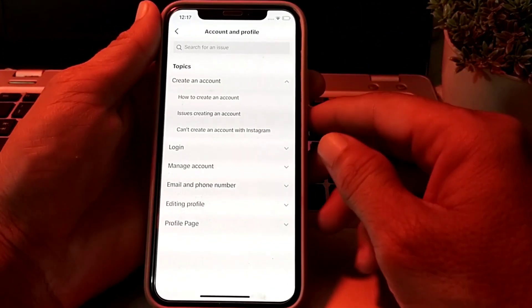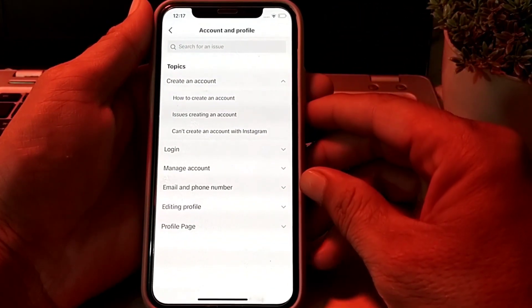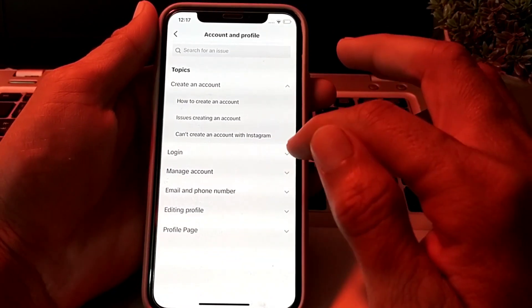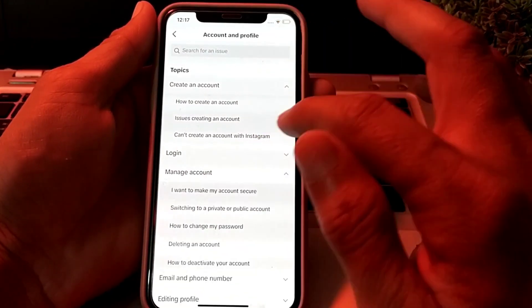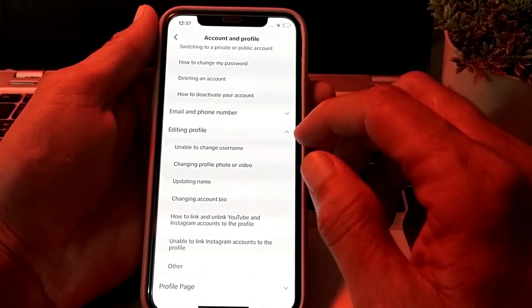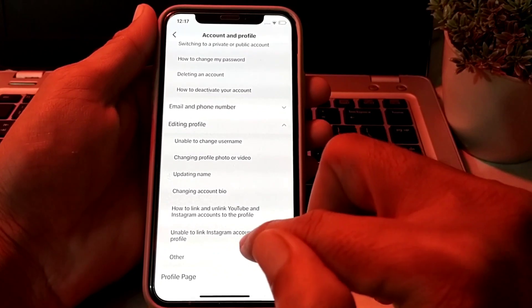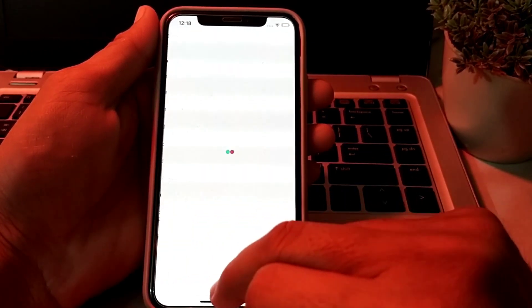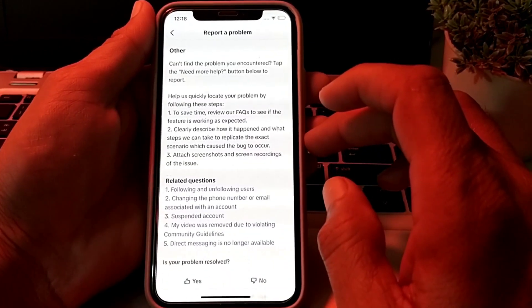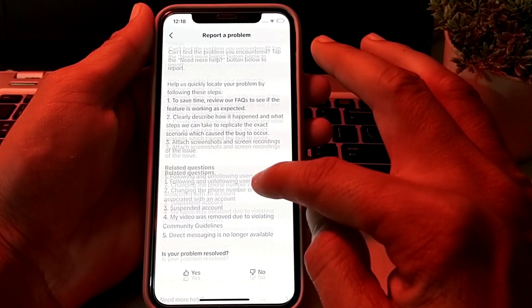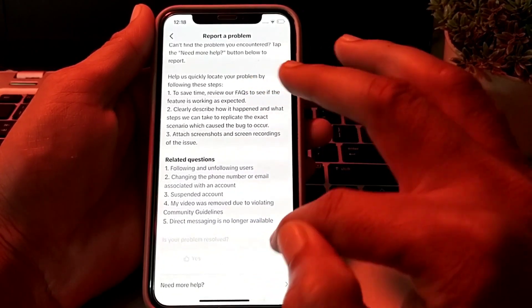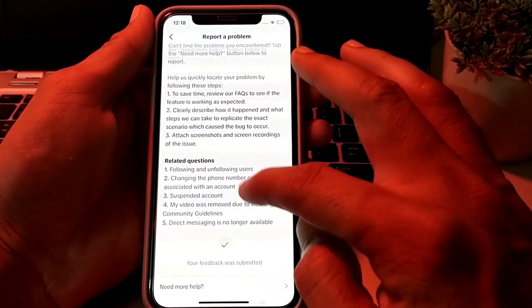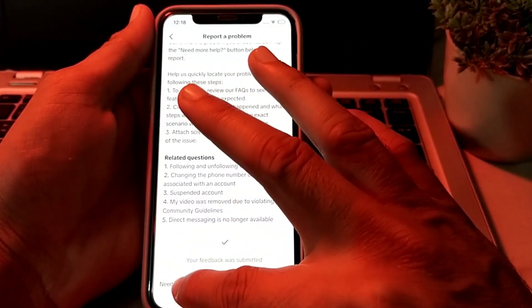Wait a few moments, then tap on 'Manage Account', then tap on 'Others', then tap 'No', and then tap 'Need More Help'.